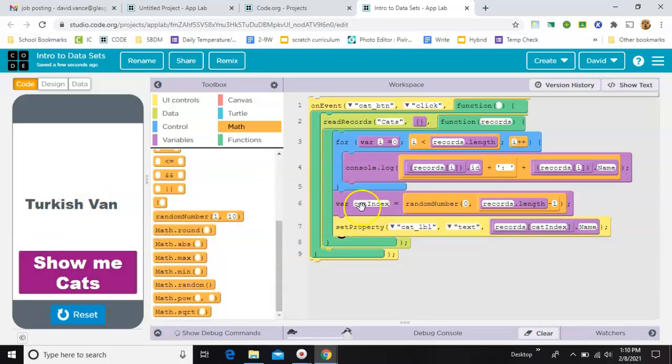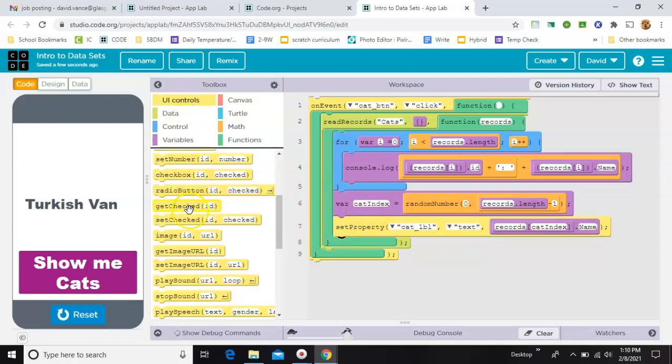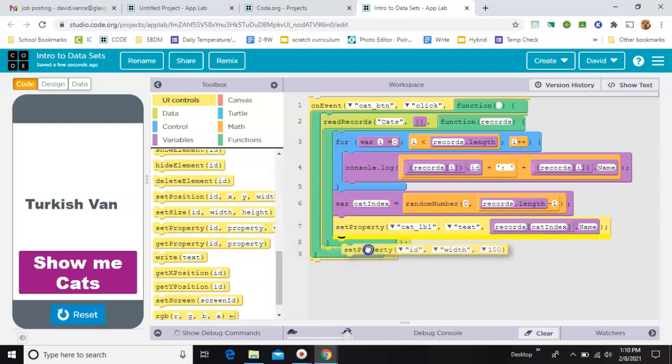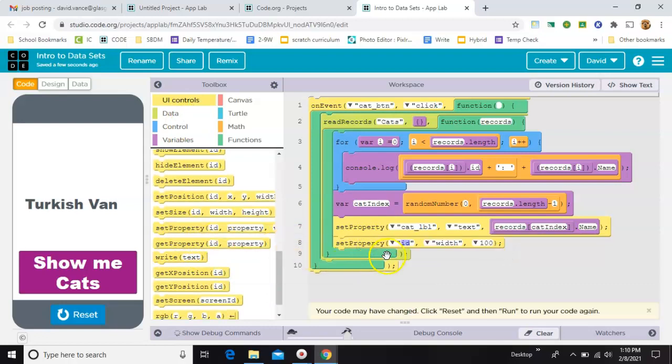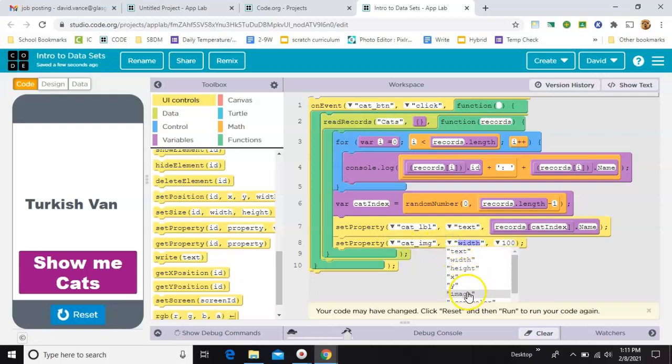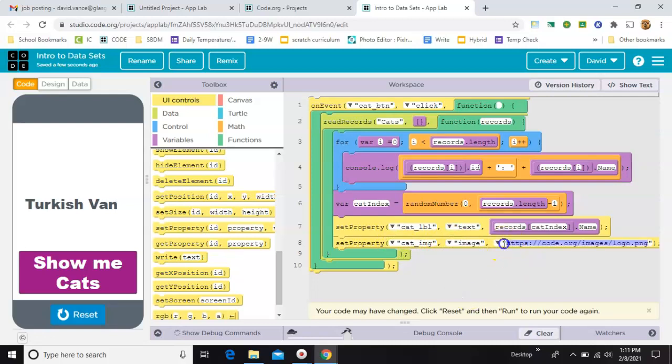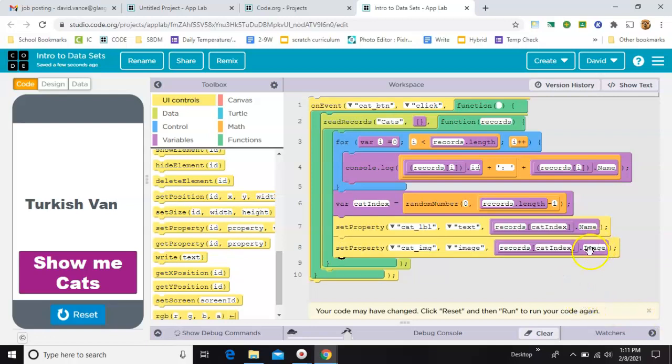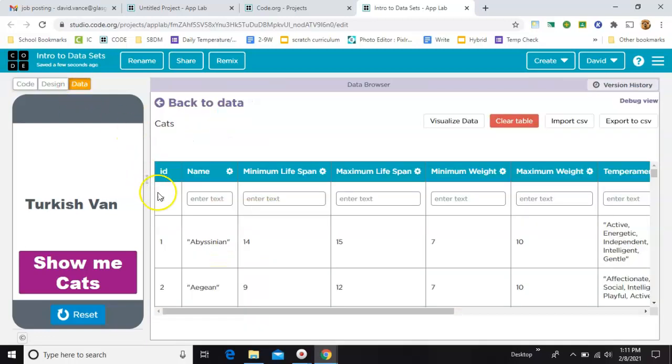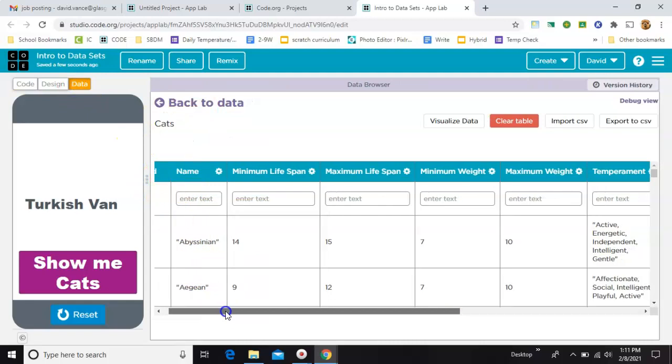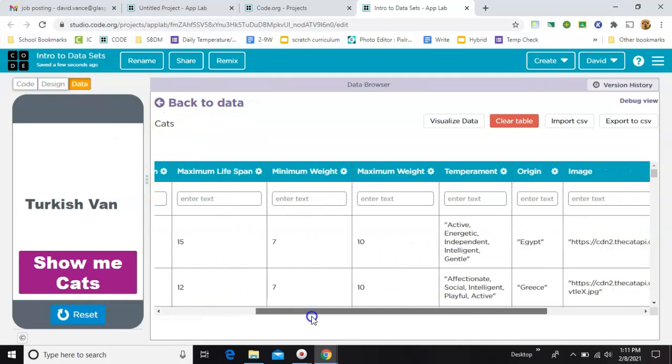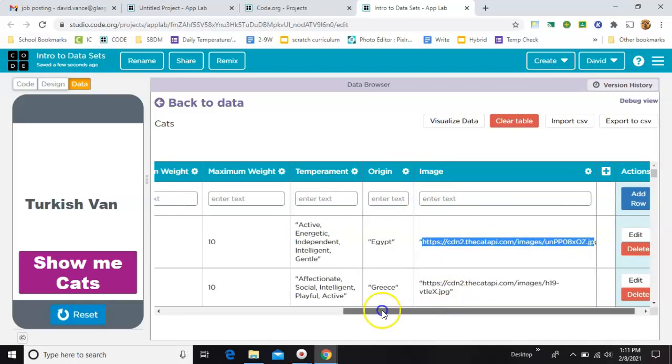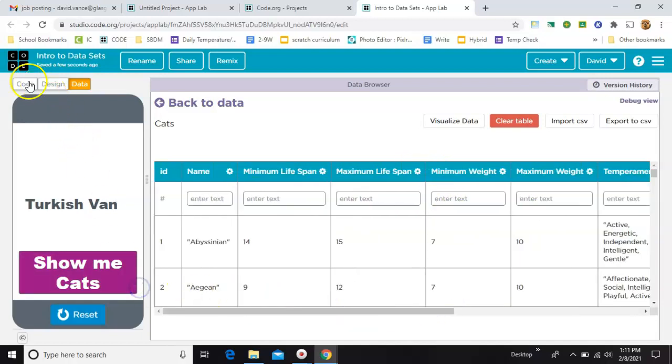All right. And that's why we had that variable, so we could match it. So, another set property in the same spot. And this one's going to be cat image, image. And this one's going to be kind of similar. It's going to be records, square bracket, cat index, square bracket, dot image. And the reason I'm doing dot image, if I come back over to my data table, here are all my cats. Over on the right, the actual link to the image is in this column here.